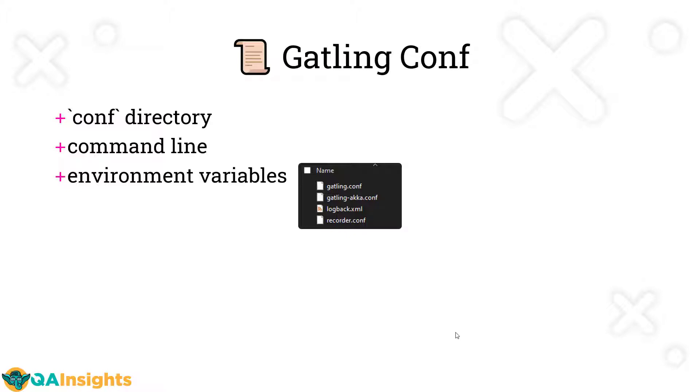You can configure the properties using multiple ways. One is using these configuration files. If you are using Gradle or Maven, you can create the configuration under resources folder. You can also pass the values in the command line and also use the environment variables. In Windows, you can set the environment variables. In Linux or Unix systems, you can configure the environment variable using the export keyword.